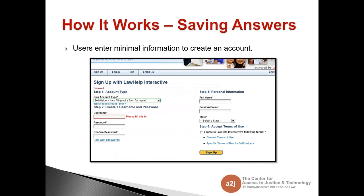If they click sign up, they're taken to the sign up page where they select that they are a self-helper. This might look familiar to those doing template development, as it's the same sign-in or sign-up page used when creating developer accounts on LHI. The end user picks the self-helper option, creates a username and password, enters their name, email address, and state, then agrees to the terms of service and signs up.